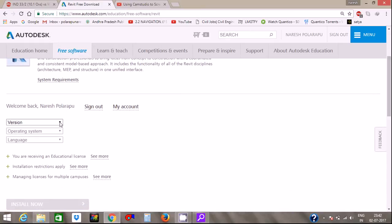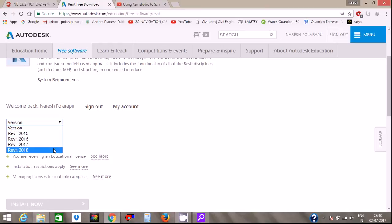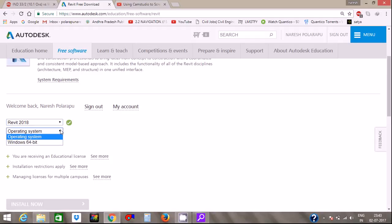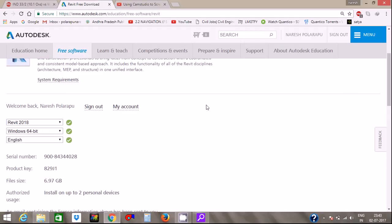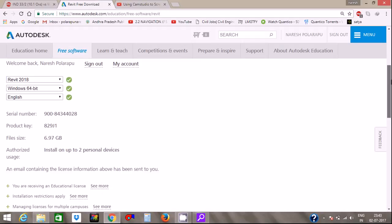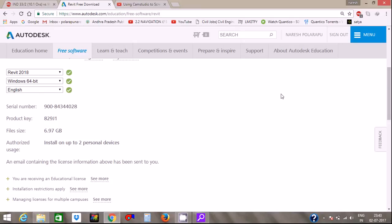I will select the 2018 version, operating system, language — obviously English. I will select the product key and serial number, size, and authorized version.